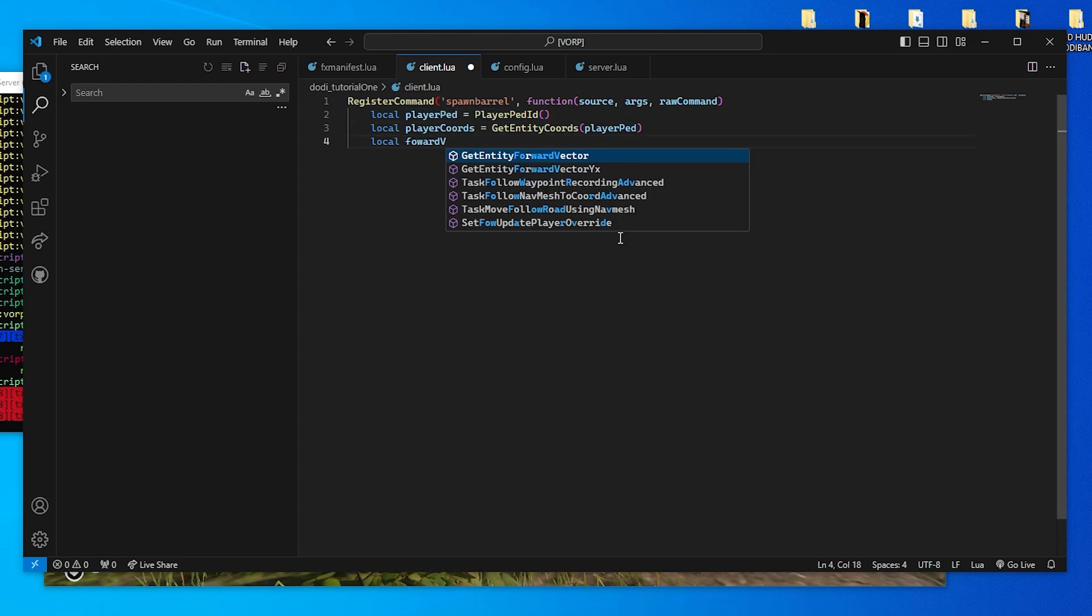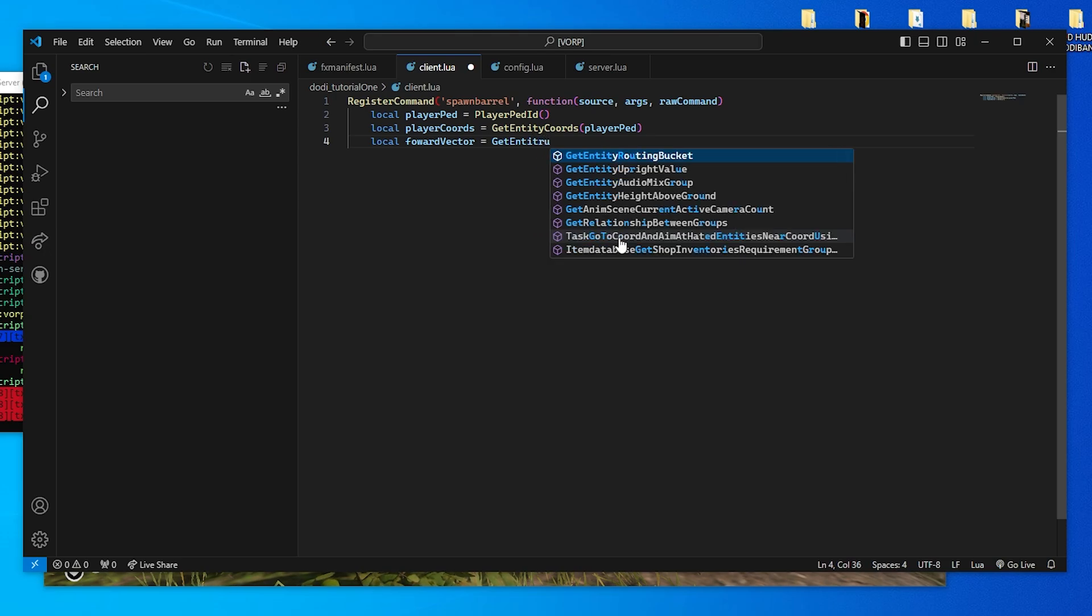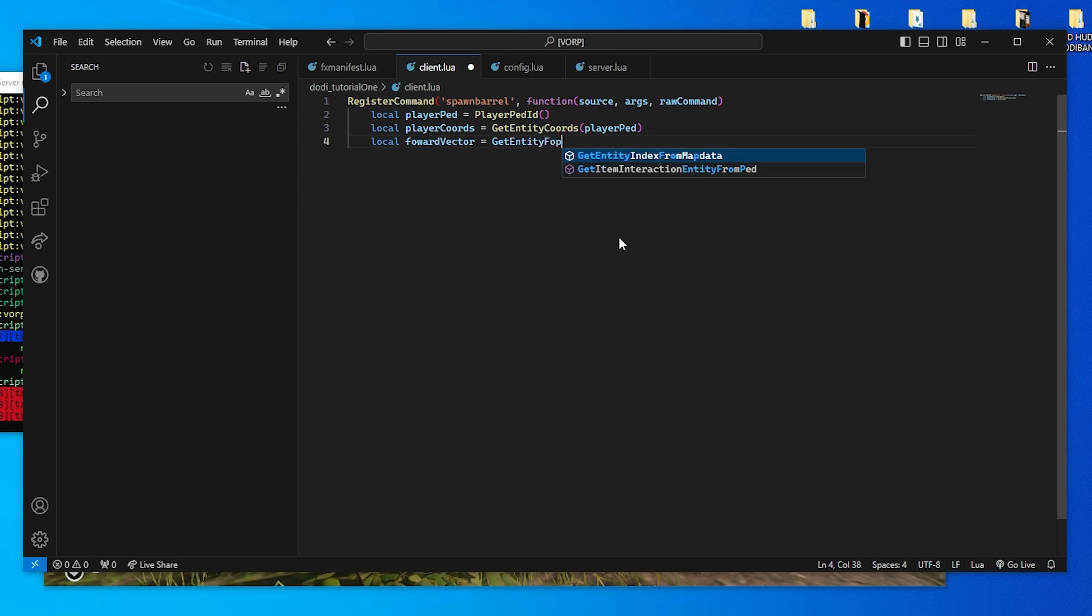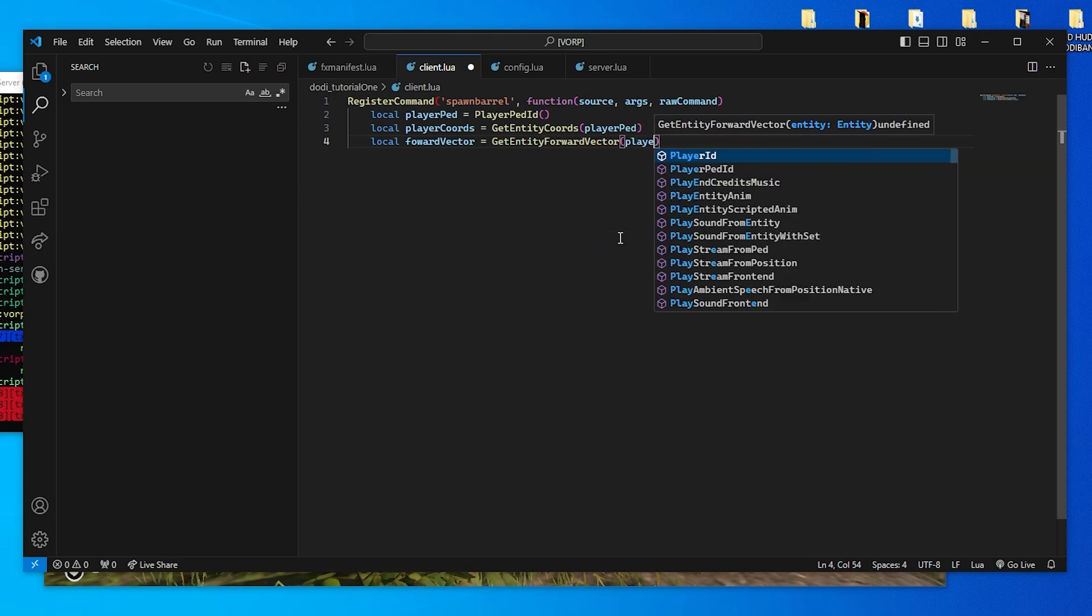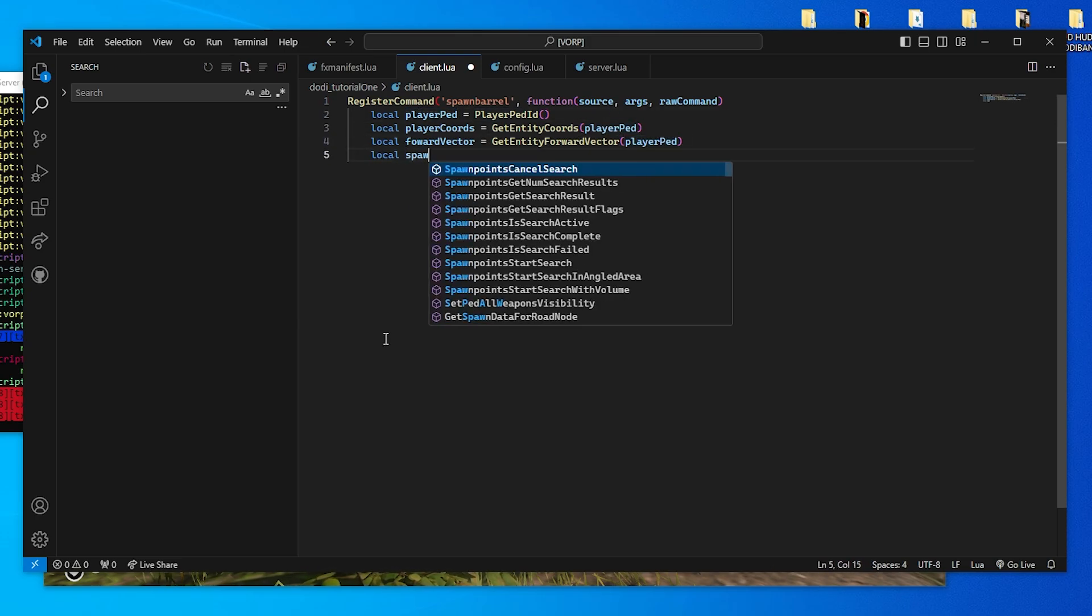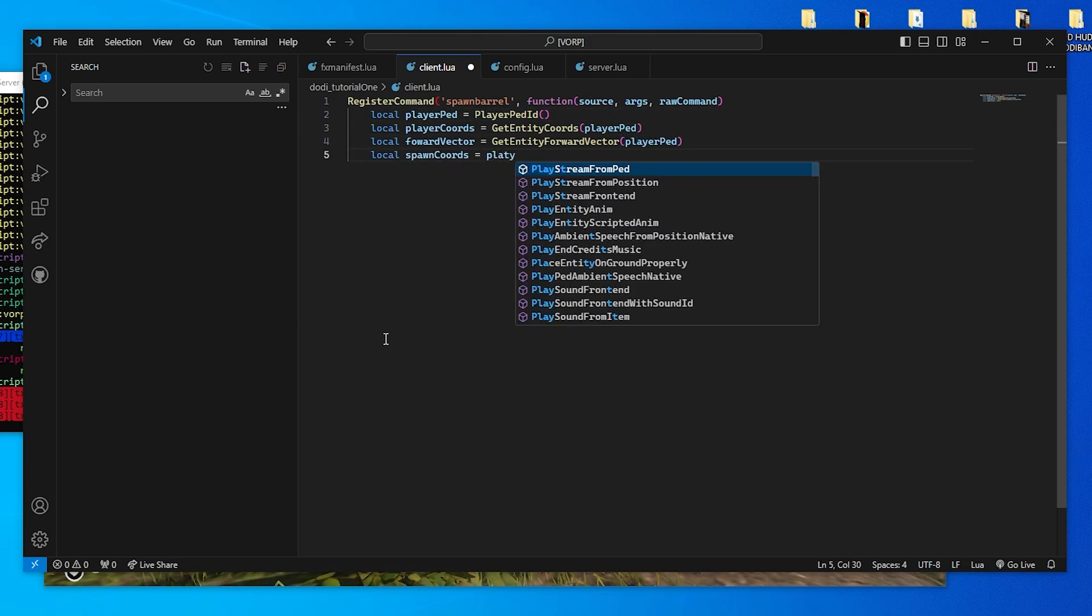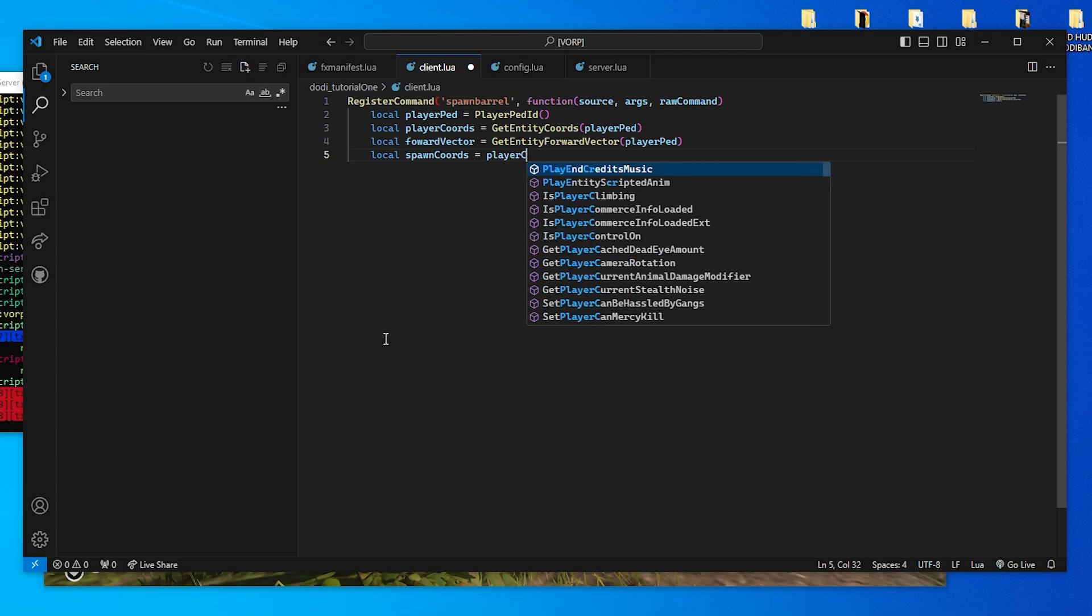GetEntityForwardVector gets the direction the player is facing to spawn the barrel in front of them. PlayerCords plus ForwardVector adds the player's coordinates to the direction and defines where the barrel will appear.